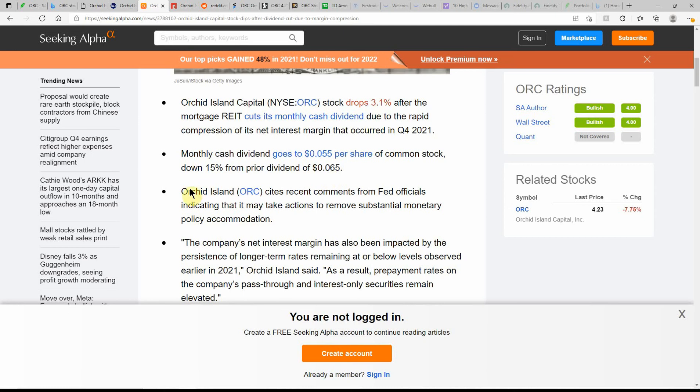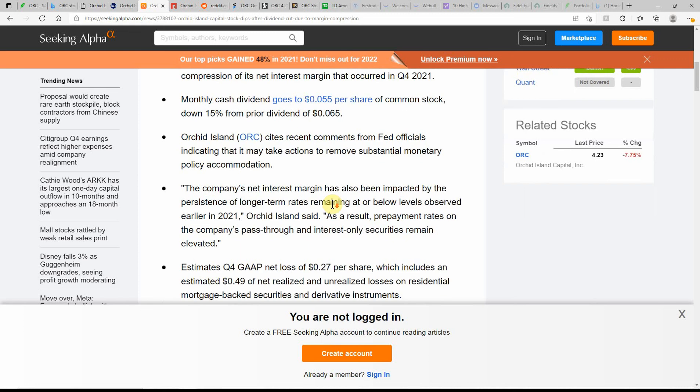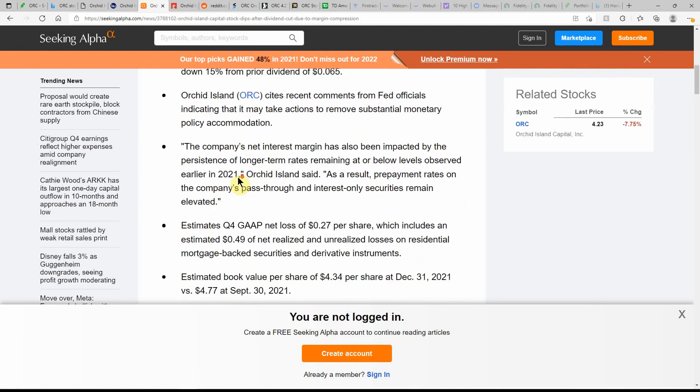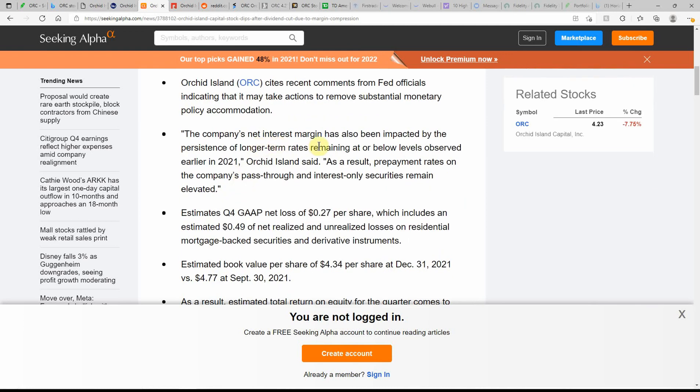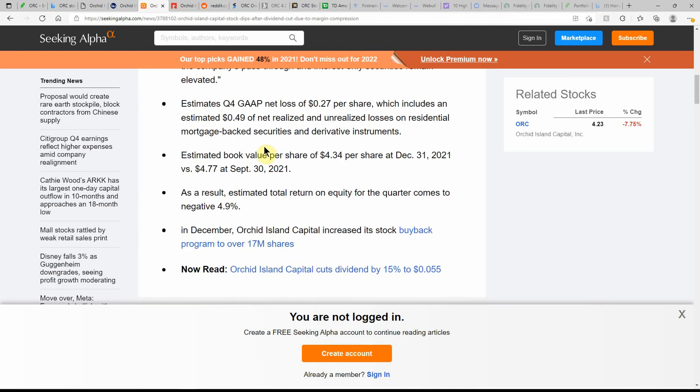Still better than cutting it out completely like some stocks had done through the pandemic. ORC cites recent comments from Fed officials indicating that it may take action to remove substantial monetary policy accommodation. Company's net interest margin has also been impacted by the persistence of long-term rates remaining at or below levels observed earlier in 2021. Again, estimated book value per share of $4.34. As a result, estimated total return on equity for the quarter comes to a negative 4.9 percent.